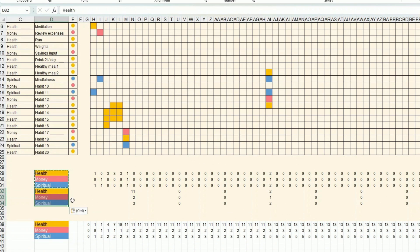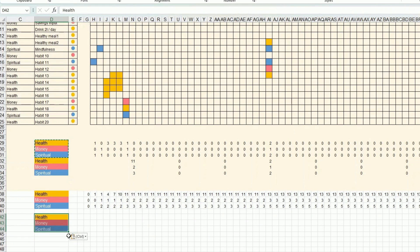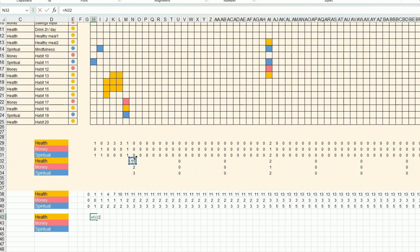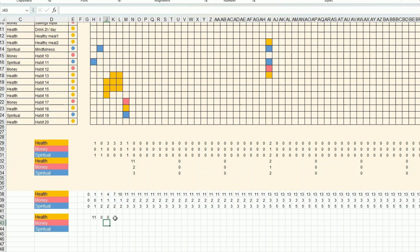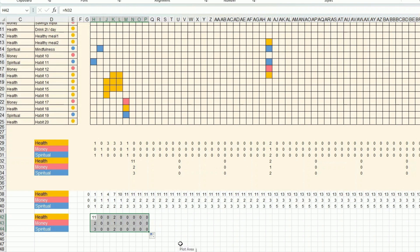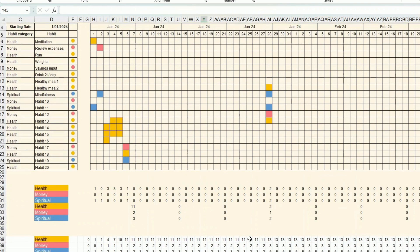For the charts, all the data is too spread apart, so I manually bring it together. I want to keep it simple and avoid filtering. Once I've done it for one row, I drag it down so all the data is consolidated and ready for charting.